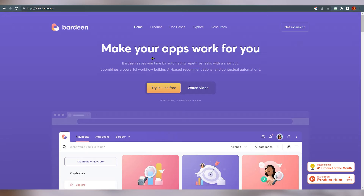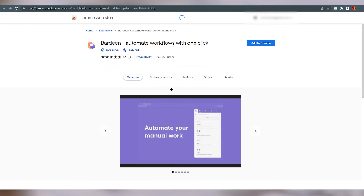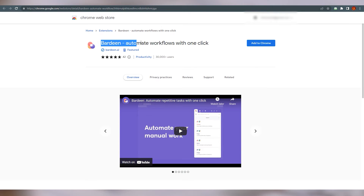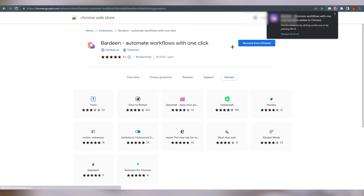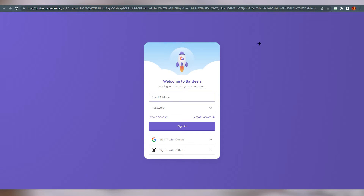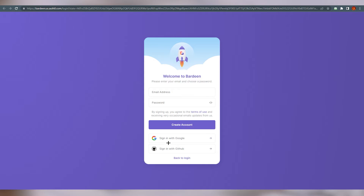It's not a website — it's a Chrome extension. So let's go ahead and do that. Click on 'Try it free' and you will land here. You can see 'Bardeen — automate workflows with one click.' Just click 'Add to Chrome' and it will start adding to your extensions. Once it's done, it will open a new page where you can sign in. If you don't have an account, you can create one from there, and you can also sign in with Google.